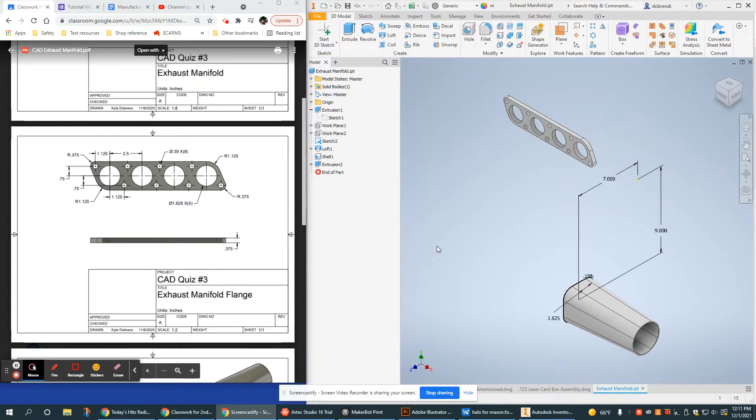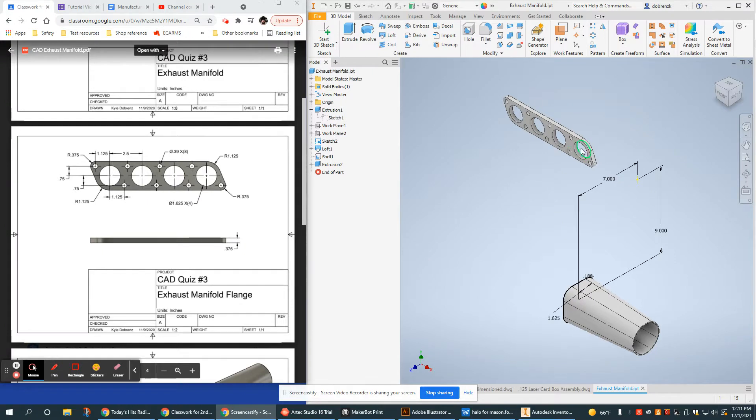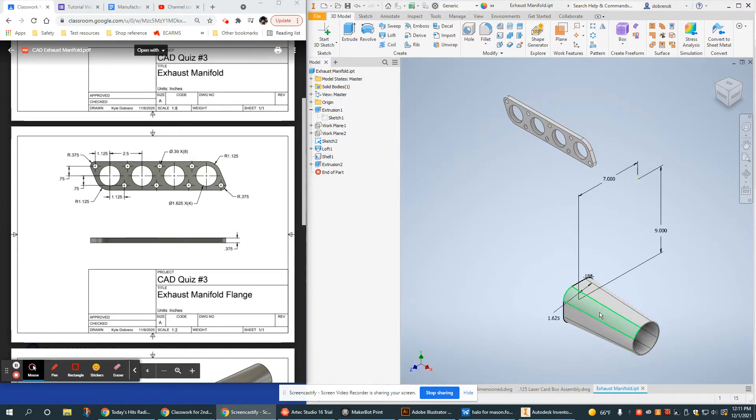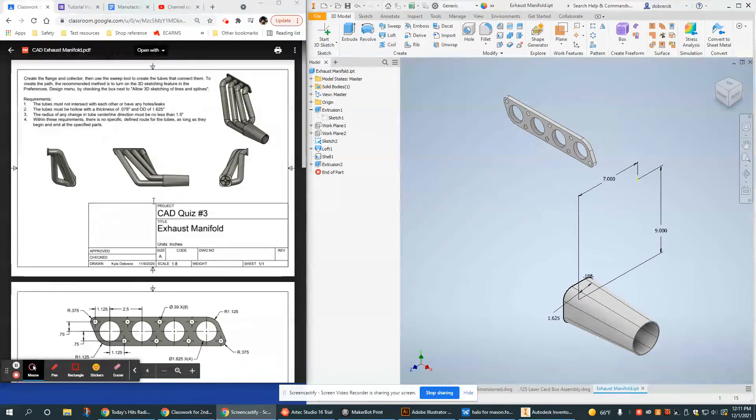This tutorial video is going to demonstrate how to use 3D sketching to create the tube that is going to connect this exhaust flange to this collector to create the exhaust manifold.